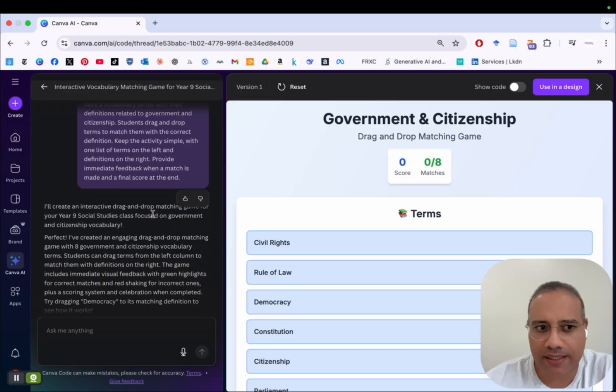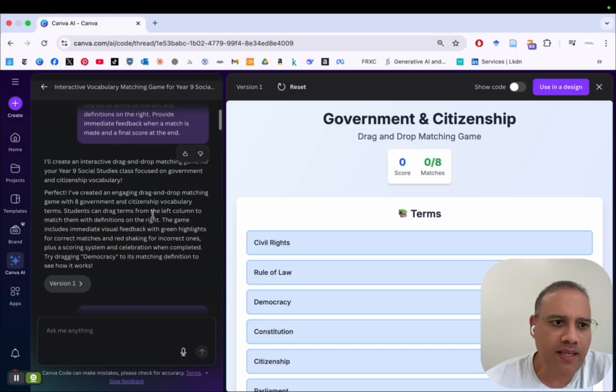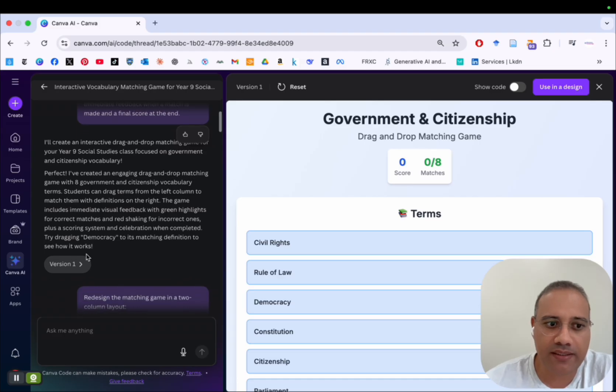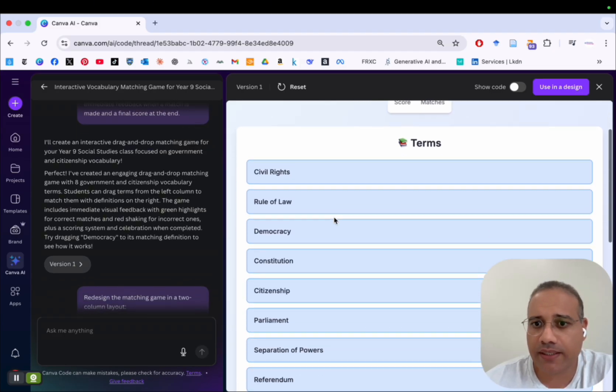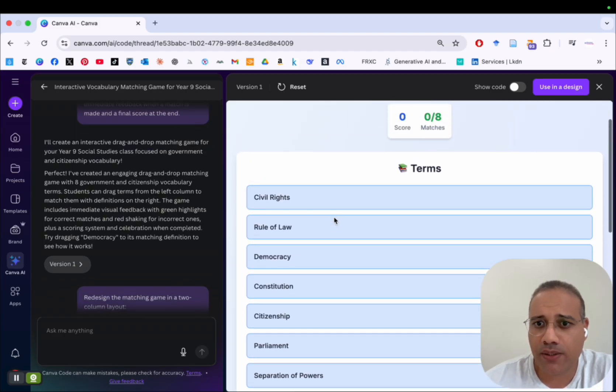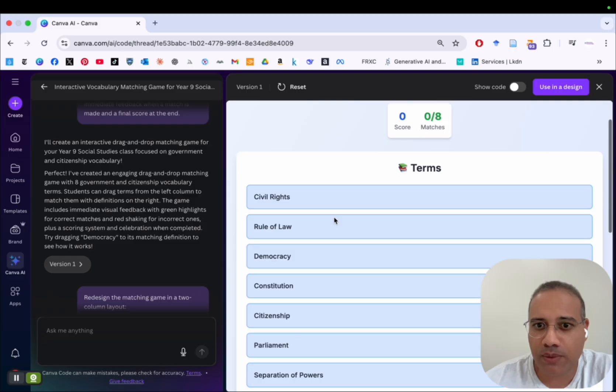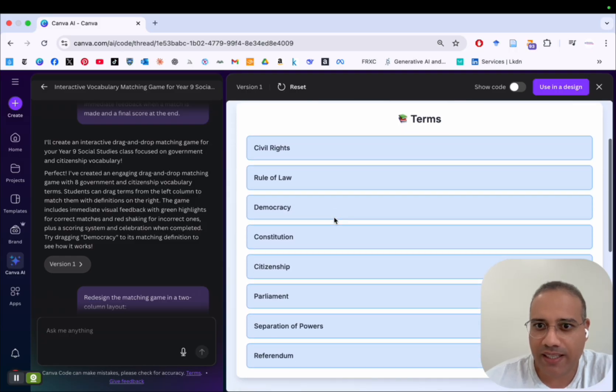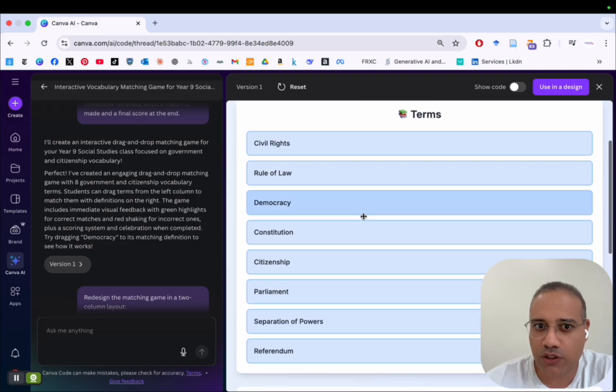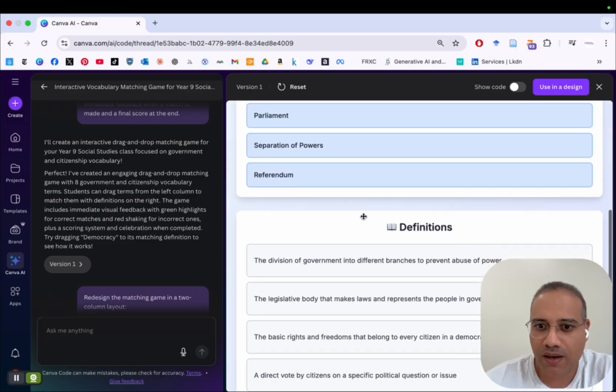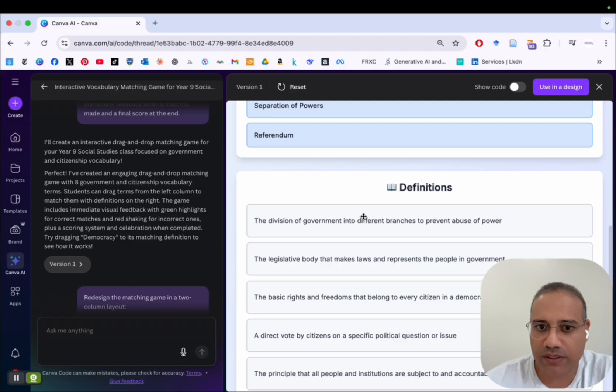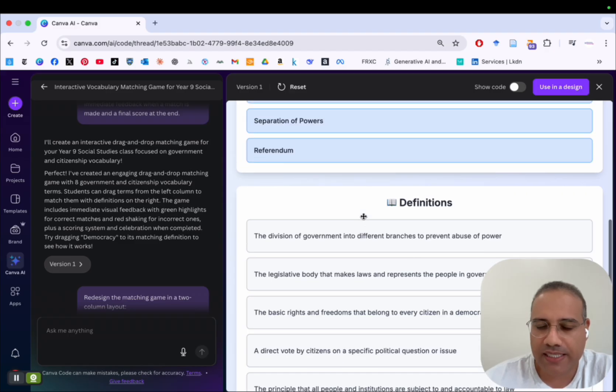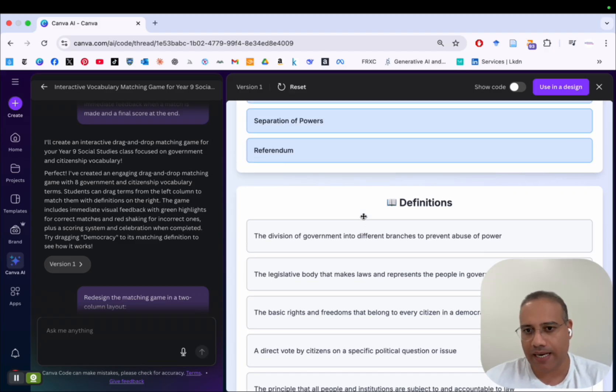And then after a few seconds, Canva Code generated this first version here. You see it right here. And so the problem with the first version of the game, as you can see, is the terms are on top of the definitions. So I don't want this vertical kind of design.